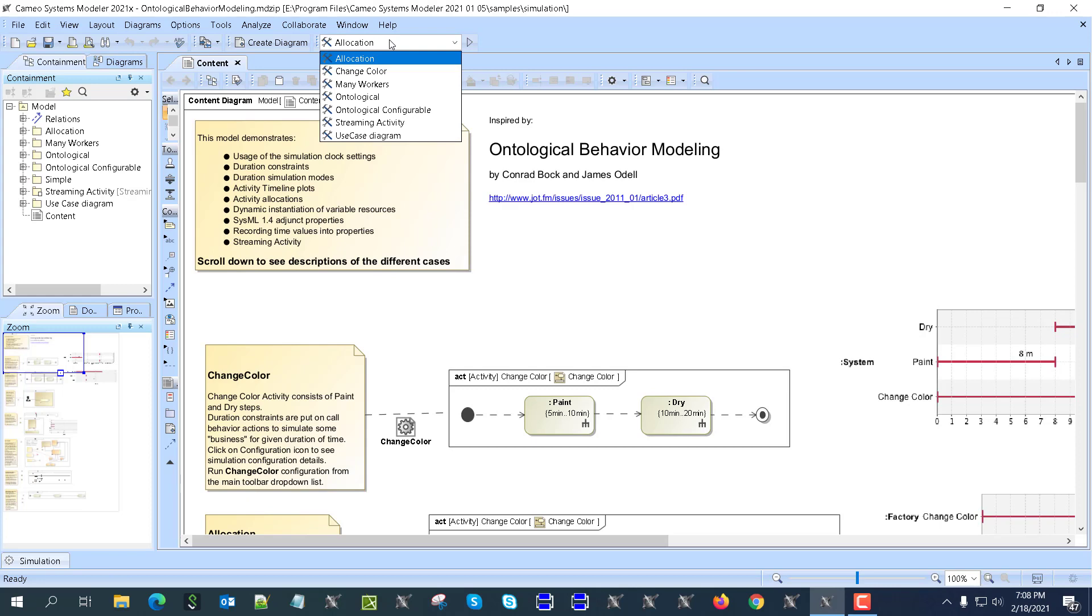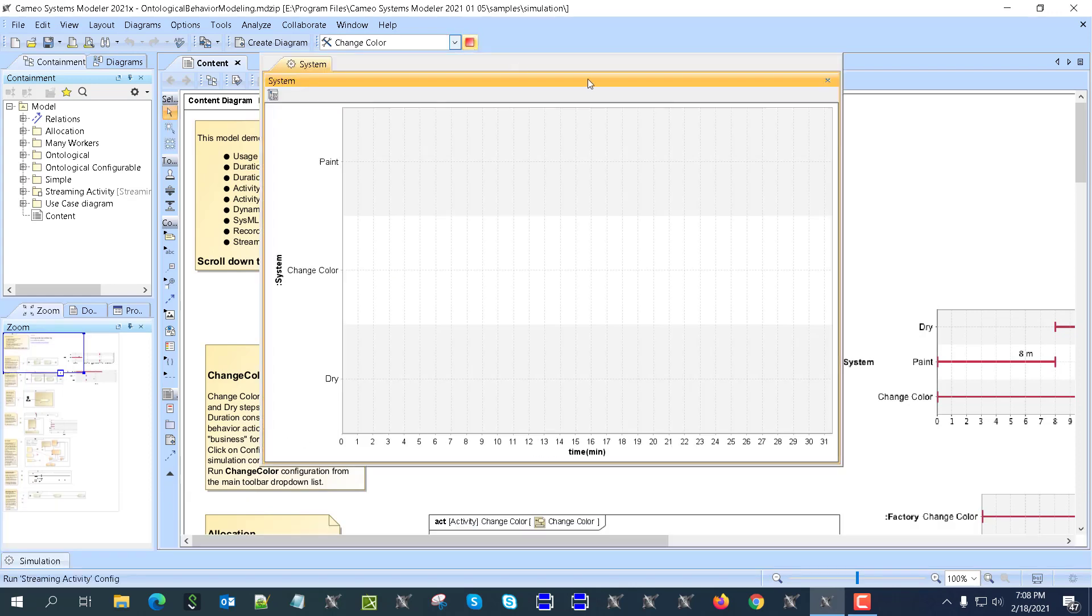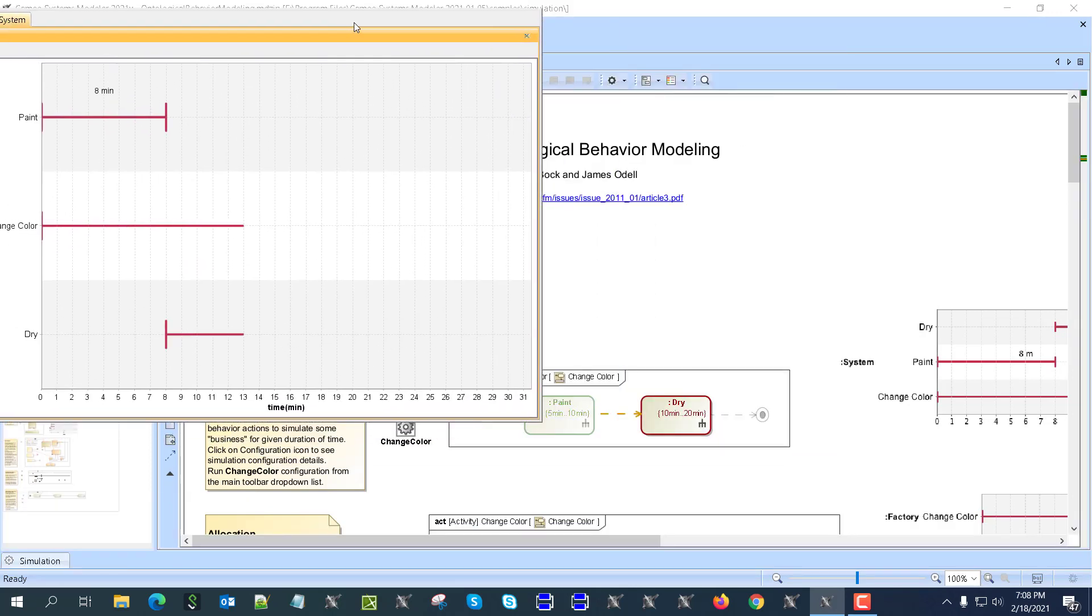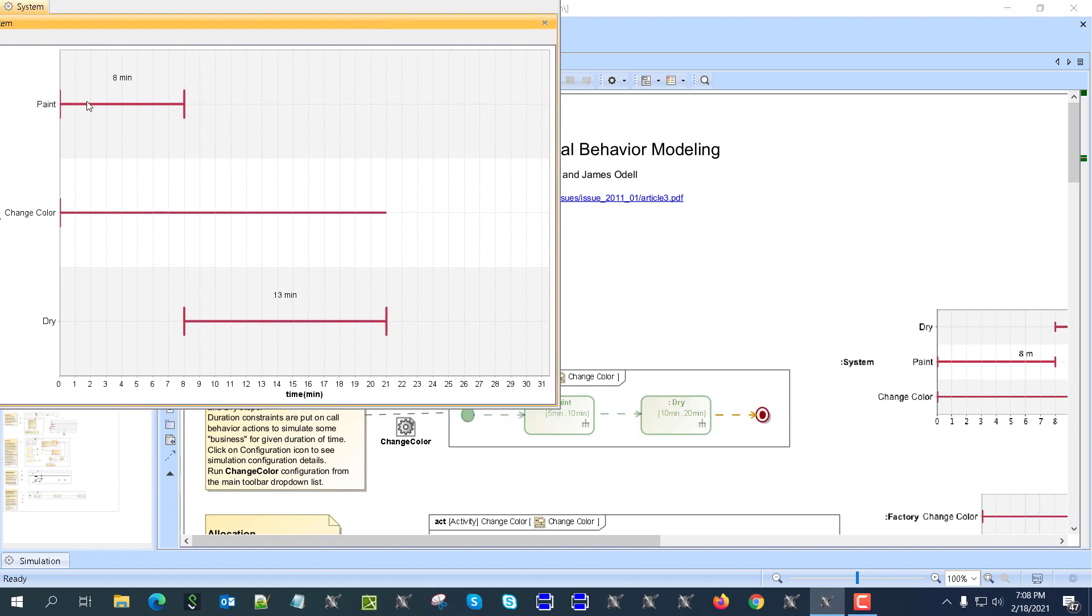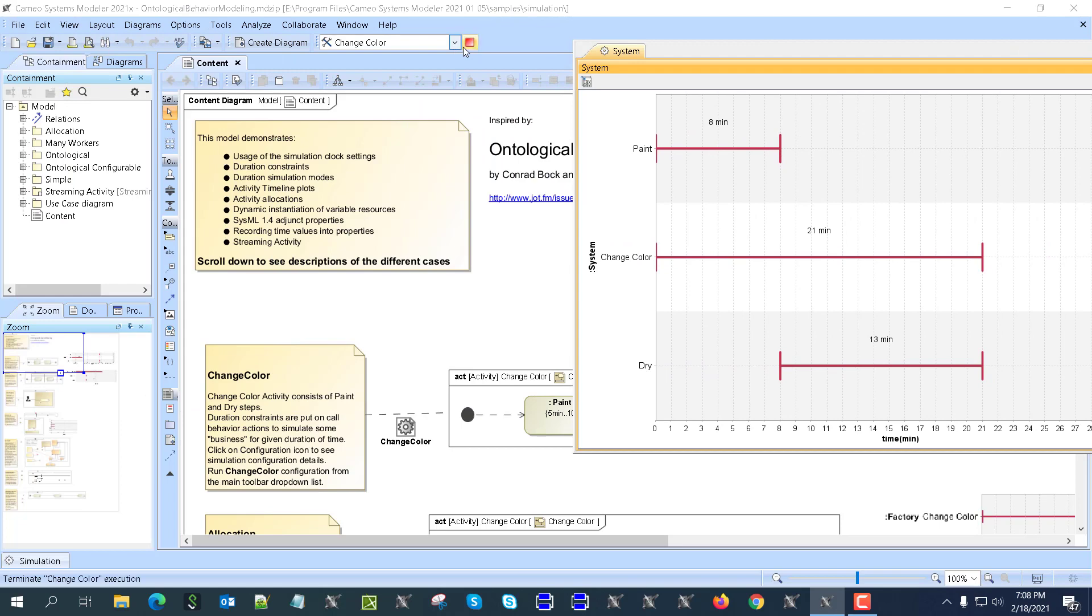Let's see how that works, so we are going to run this and change color. Here we have it, so you can see painter does the job and then dryer does the job, and then both jobs are done here in 21 minutes. If we have randomization here, we see they are done.